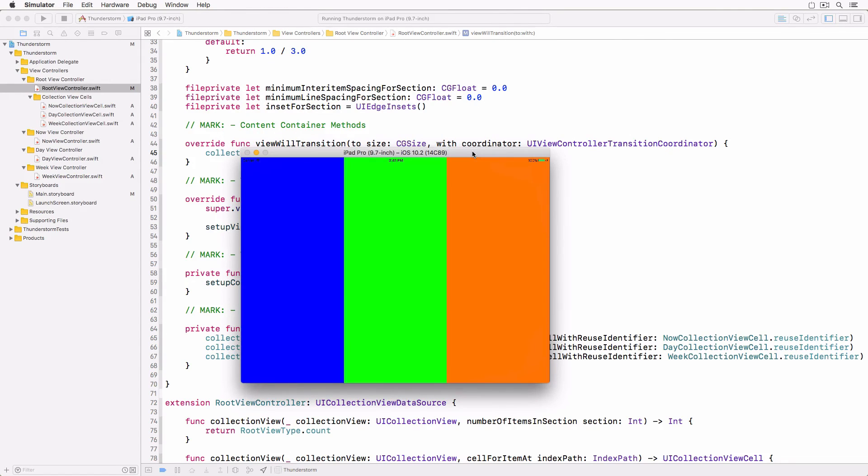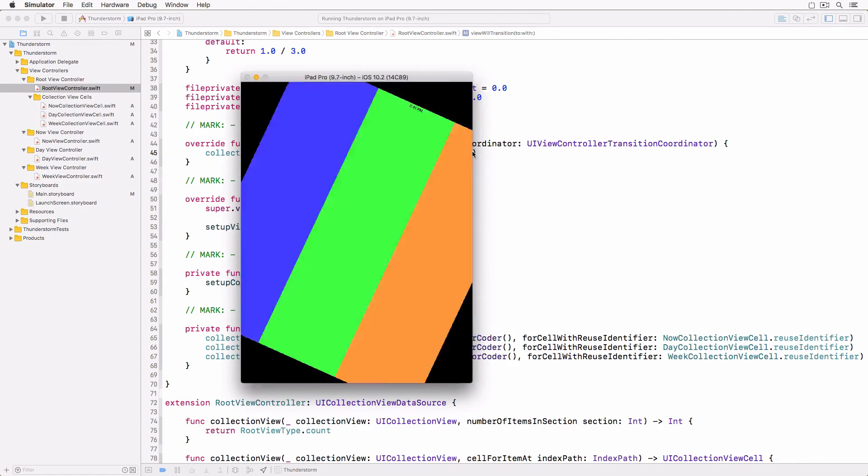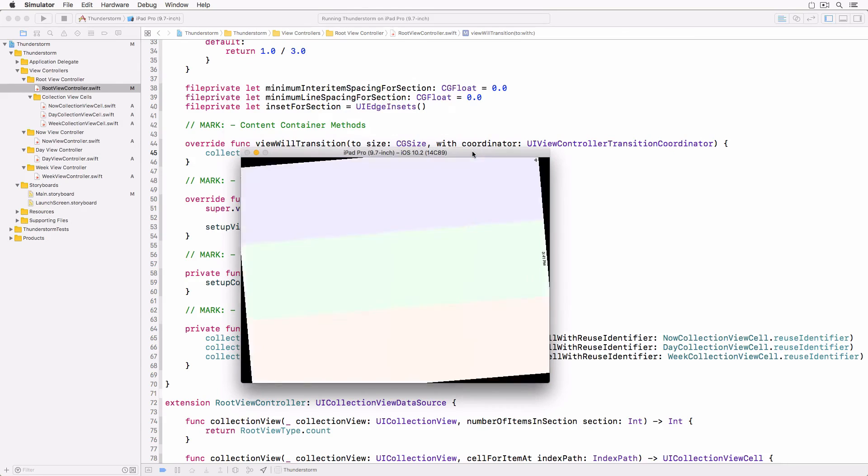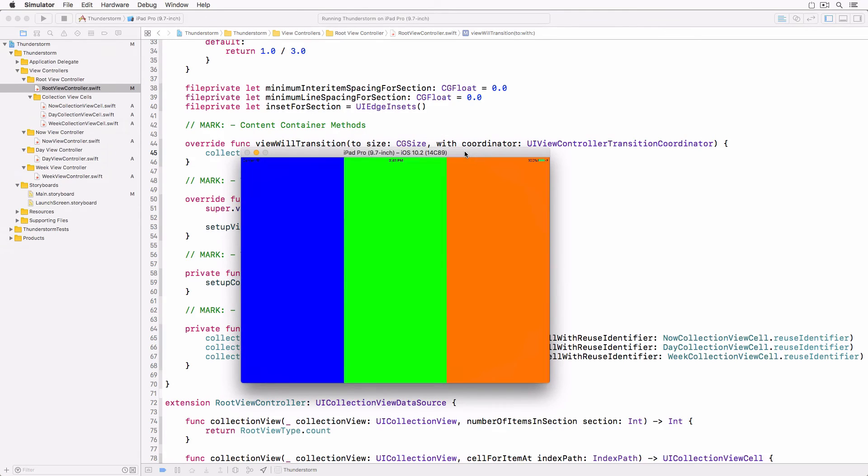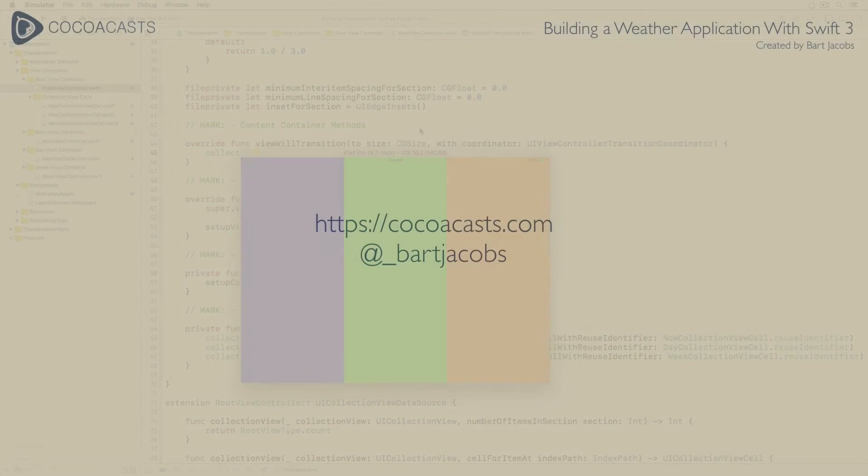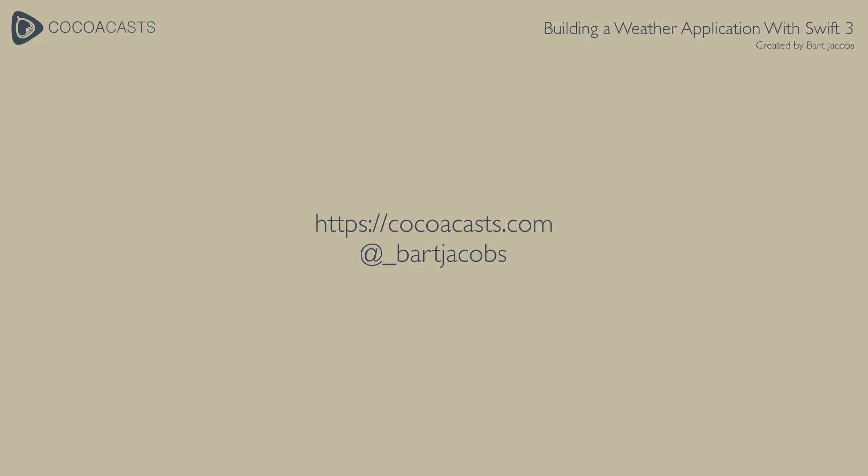With a basic user interface in place it's time to start focusing on populating the application with data. We do that in the next installment.